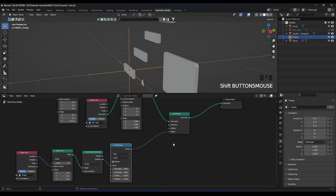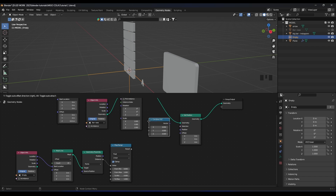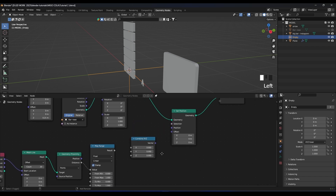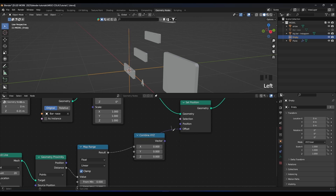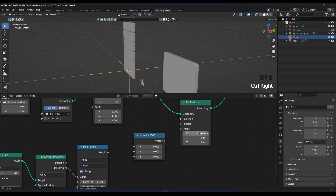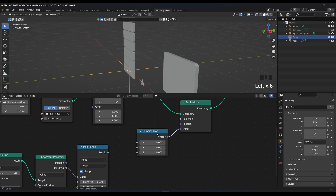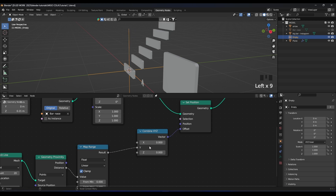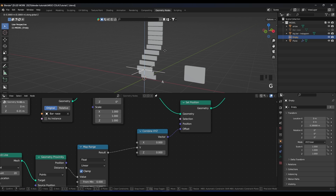To fix that we need a node called Combine XYZ. If we plug the Map Range directly into the offset, it will move on every single axis. But we need only the Y axis. So we use Combine XYZ to connect the Map Range output only to the Y input, giving us individual axis control. Now we plug the Combine XYZ into the offset and we can control only the Y axis movement.